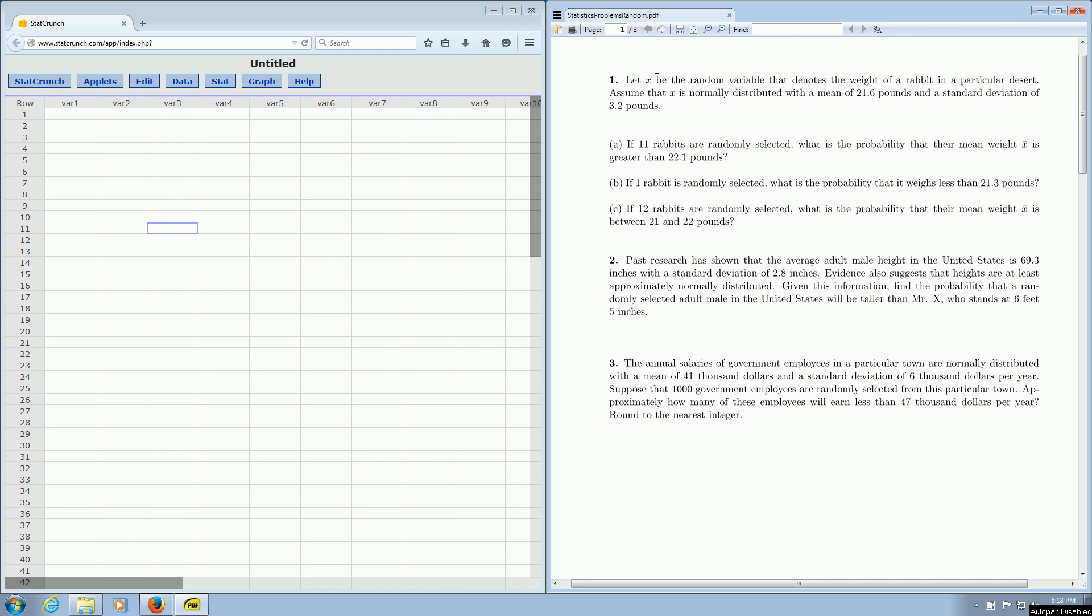So let x be the random variable that denotes the weight of a rabbit in a particular desert. Assume that x is normally distributed with a mean of 21.6 pounds and a standard deviation of 3.2 pounds. If one rabbit is randomly selected, what is the probability that it weighs less than 21.3 pounds?